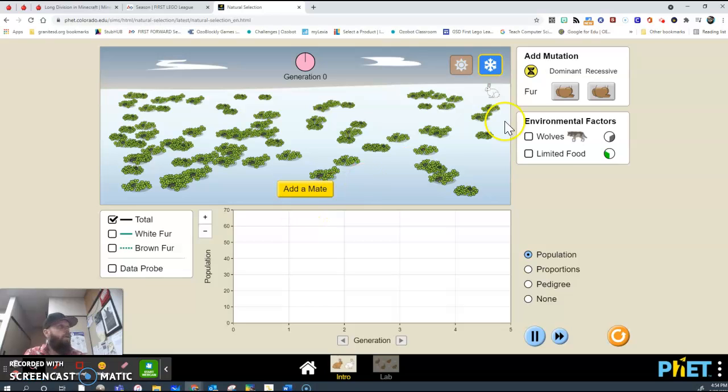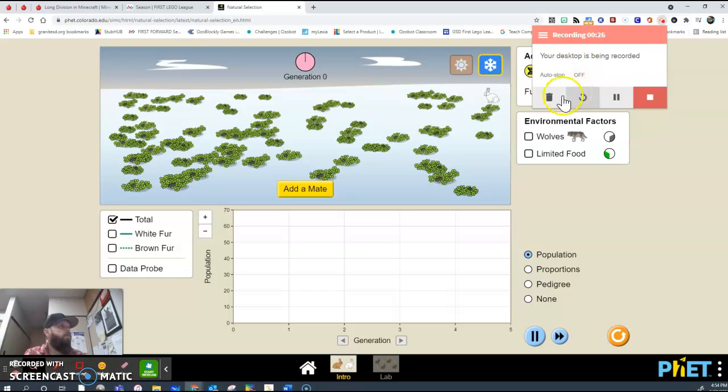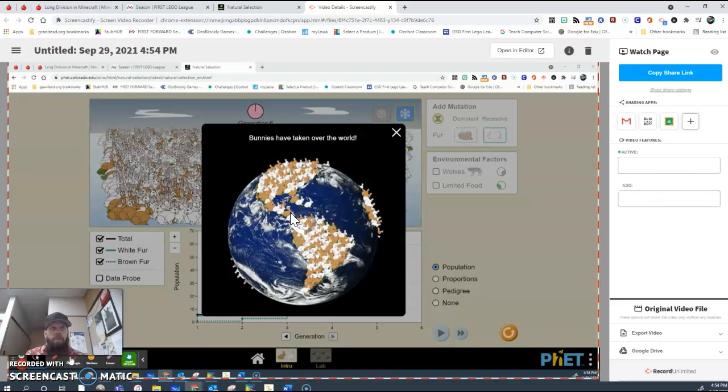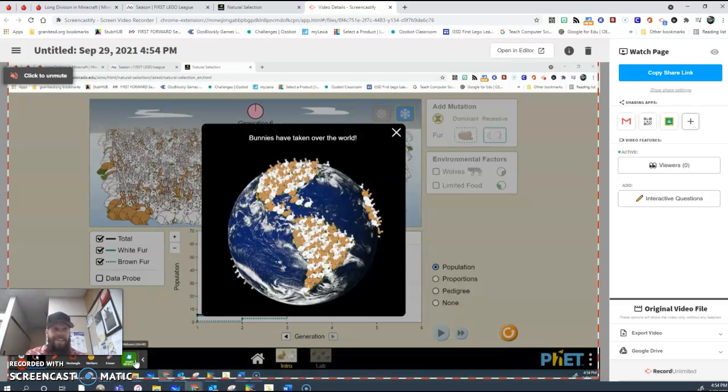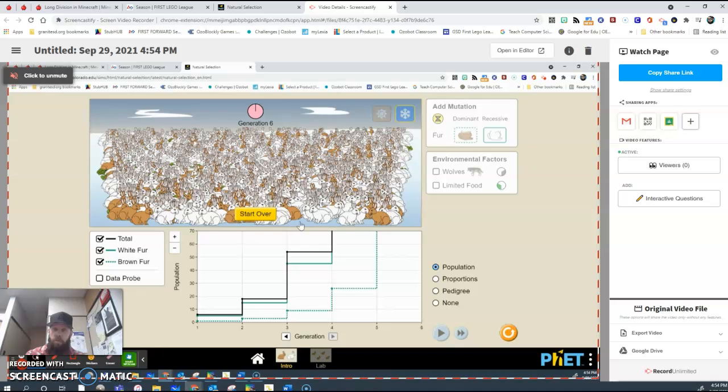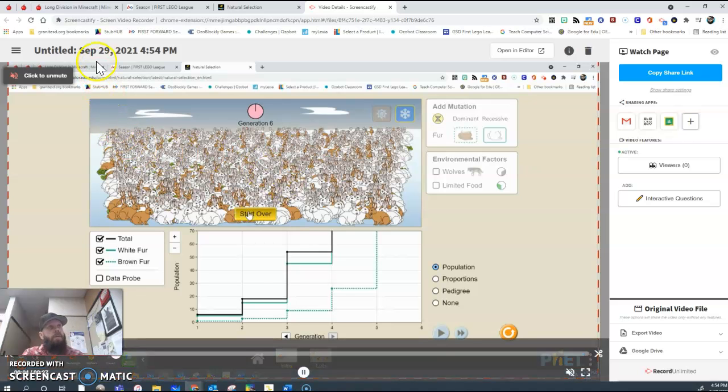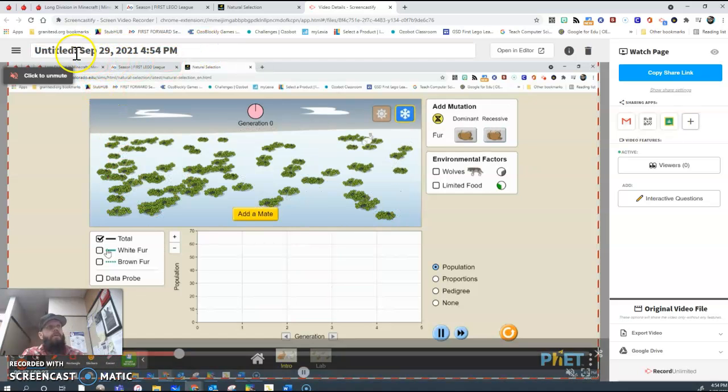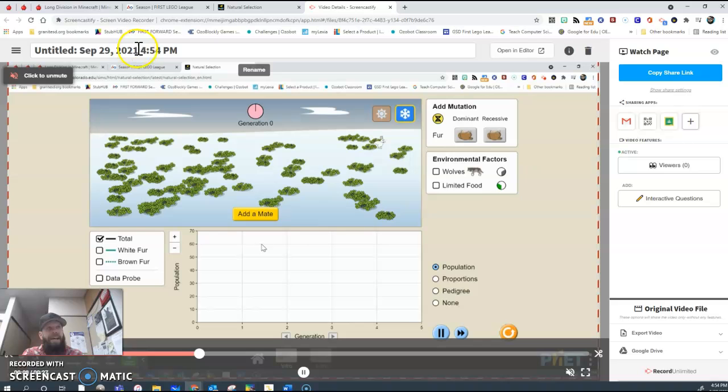When they're done, they're just going to stop their video. Once they stop their video, it's going to automatically upload it to their Google Drive. They now have a dedicated Screencastify folder in their Google Drive. They can rename it up here if they want to. Otherwise, it'll be timestamped.